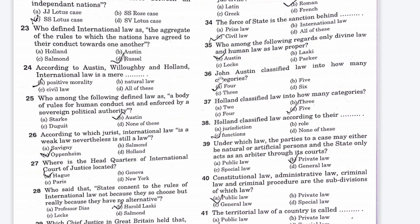The next question: John Austin classified law into how many categories? Option A is 4, Option B is 5, Option C is 3, Option D is 6. The right answer is Option A, 4 categories.